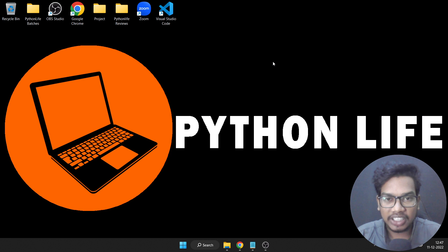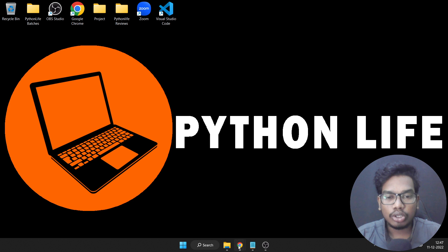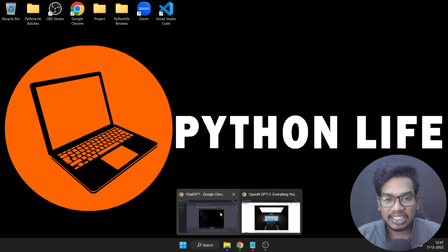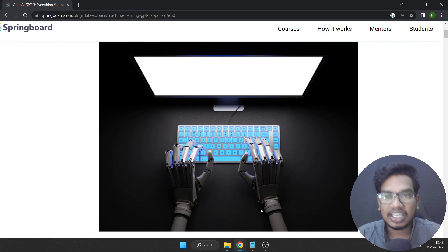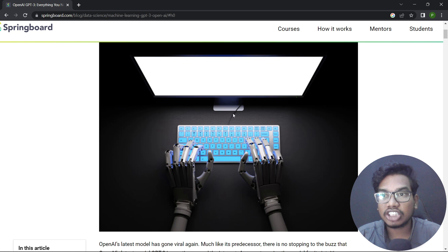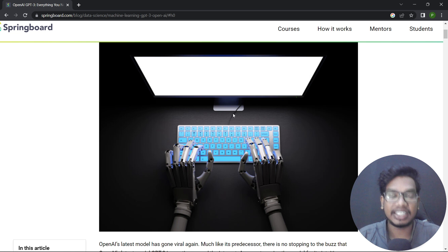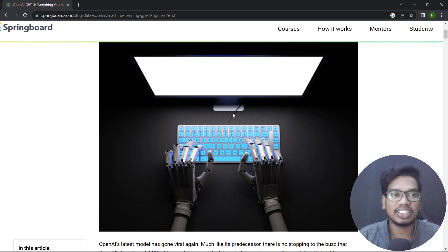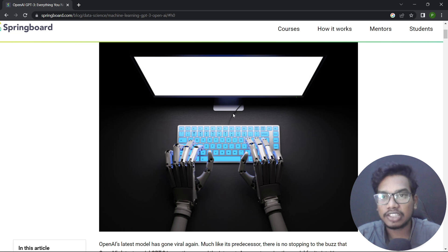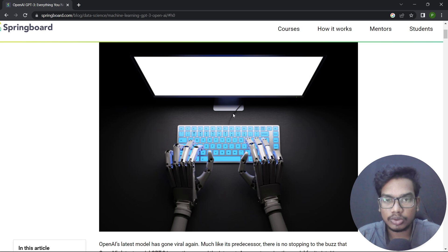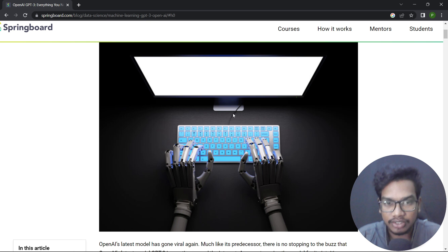Hi, welcome to Python Life YouTube channel. This is the topic of ChatGPT — this is the presentation of ChatGPT.